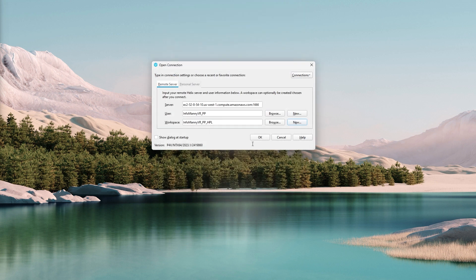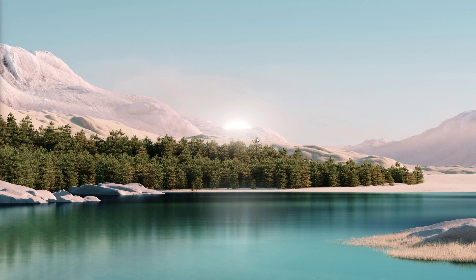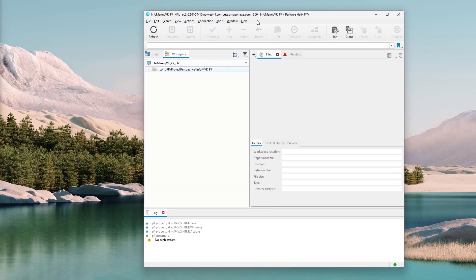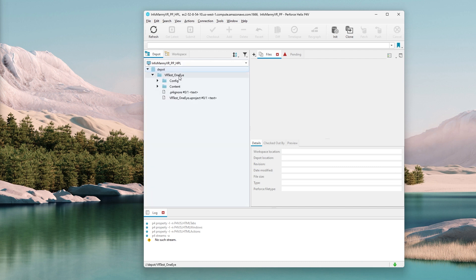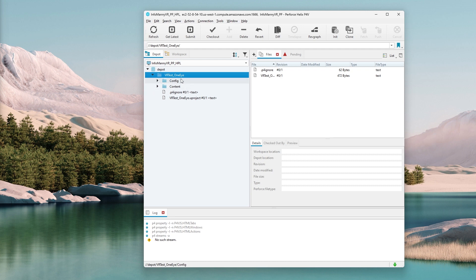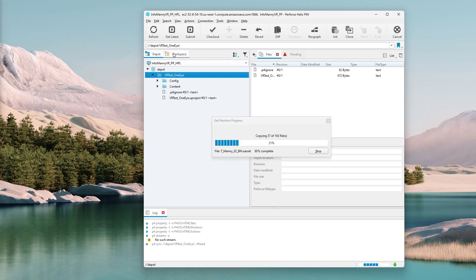Now the settings are complete. So let's go ahead and download the files. Here's the interface for the Perforce client. This tab is your local folder, and this tab — the depot — shows the files that are up on the server. So go ahead and select the parent folder and get the latest to download all the files.